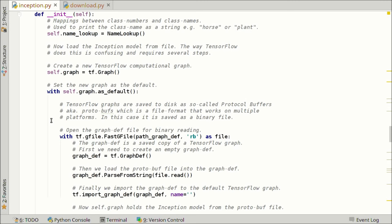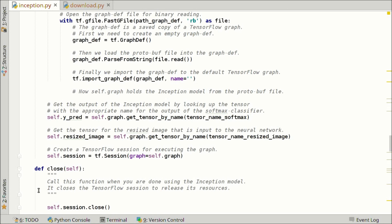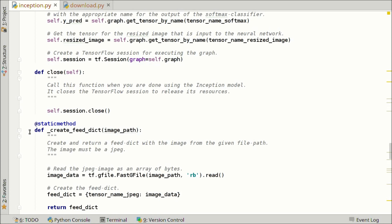Now that we have loaded the TensorFlow graph, we want to extract the parts of the graph we want to use. We call get_tensor_by_name using the name we defined above to get the classification output from the softmax module, and we make a reference called y_pred, similar to what we did in previous tutorials. We also get the tensor for the resized image in a similar way. Finally, we create a TensorFlow session to execute the graph. When you are done using the Inception model, you have to call the close function to release the TensorFlow session resources.